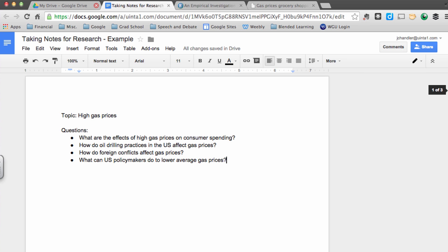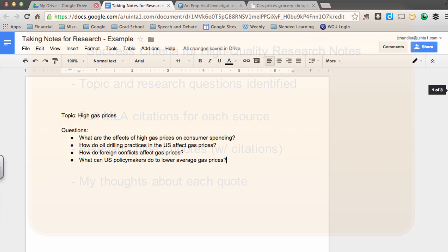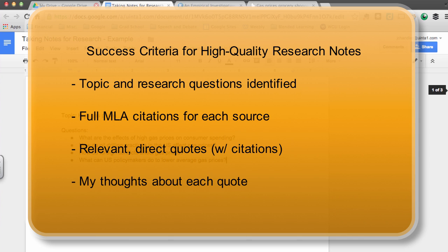Quality research notes will all contain a few things. Number one, they will all have a topic and research questions listed on the page. Another thing that good research notes contain is full MLA citations for each source that you're taking notes on. Good notes will also have direct quotes from each source and each of those quotes will contain an MLA citation as well.